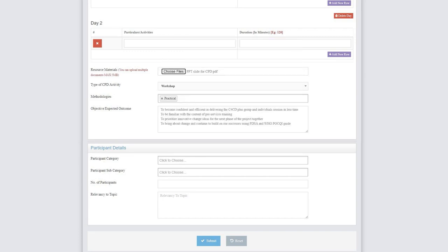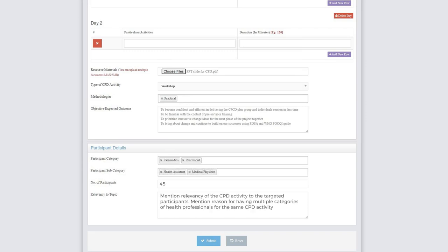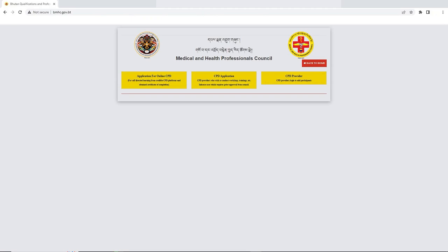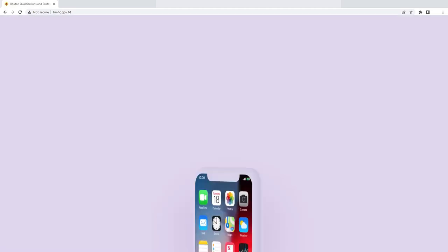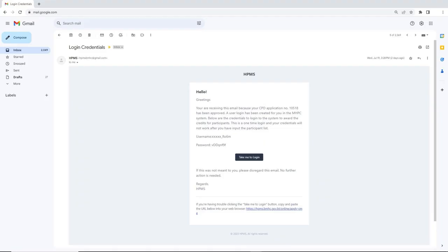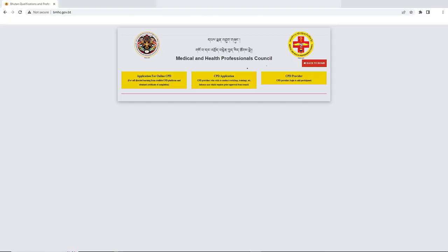The target audience for the CPD activity should be selected under the category and subcategory of Medical and Health Professionals through the Participant Details section. If the CPD application is approved following verification by the Council, the applicant will receive login details via email to proceed with the CME awarding process.